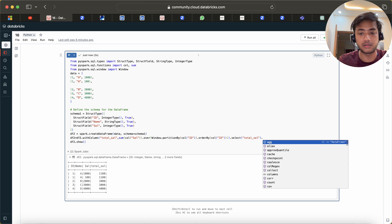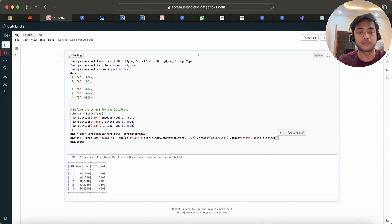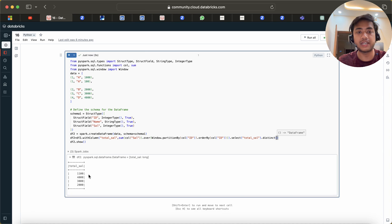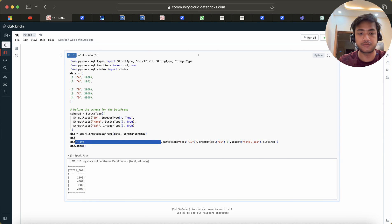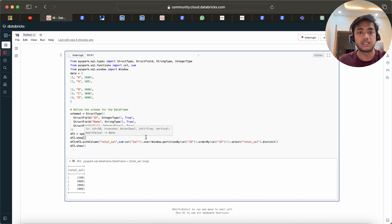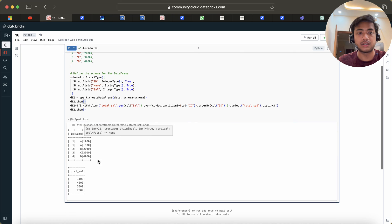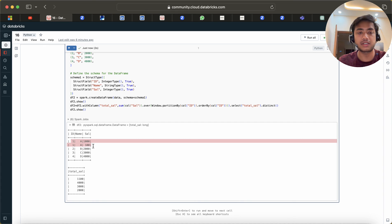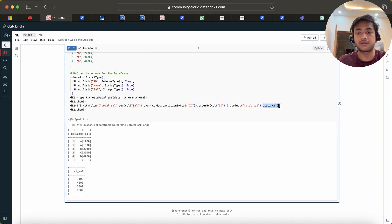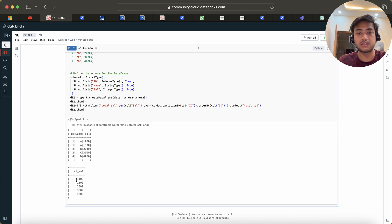Looking at total salary with distinct, you can see we now have 11000, 4000, 3000, and 2000. The order has changed. Now if I show df2.show() as the input, you see the order has indeed changed. If I remove distinct, it comes back in the correct order.